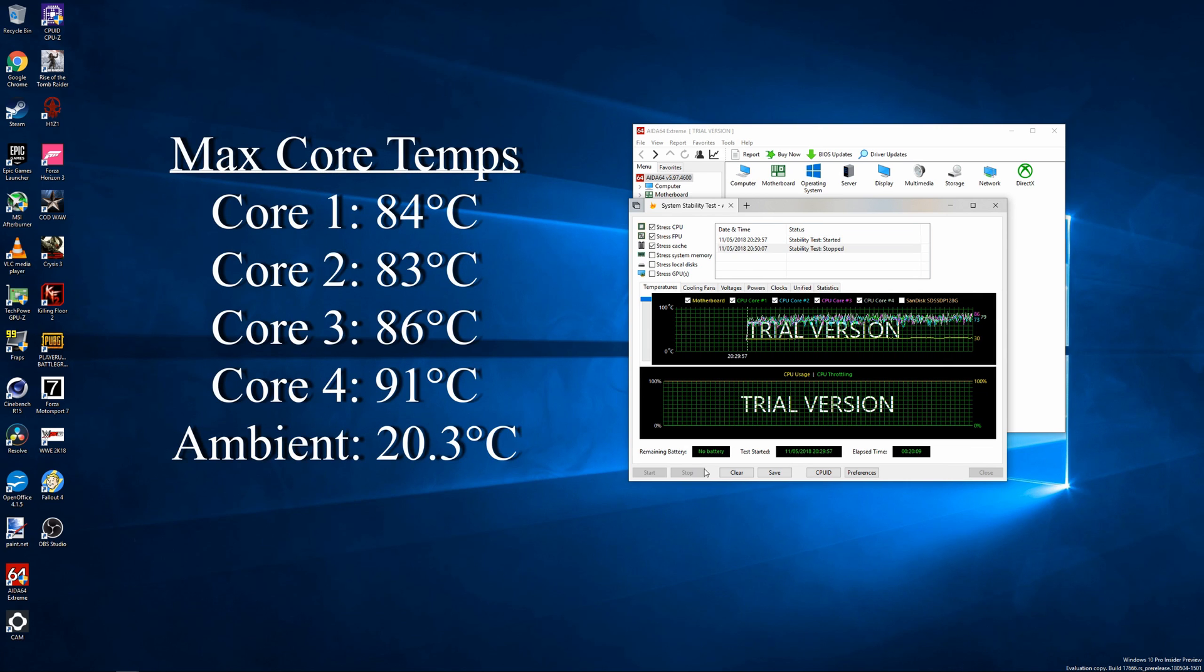After the 20-minute test, the 6700K had reached an average temperature of between 70 to 75 degrees Celsius. However, on one core it did spike up to 91 degrees Celsius, with the other three cores momentarily spiking to 84, 83, and 86 degrees Celsius respectively. This was all with an ambient temperature of 20.3 degrees Celsius.